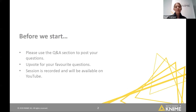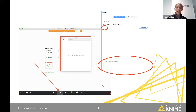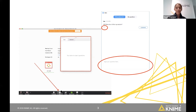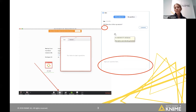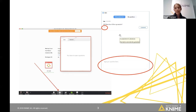This session will be recorded and we will provide you the YouTube link afterwards. At the bottom of your screen, you see the questions and answers icon. If you click on it, a dialog opens where you can type your question. The answer will appear in the same dialog, or we will answer it live. You can also use the thumbs-up button to upvote questions.